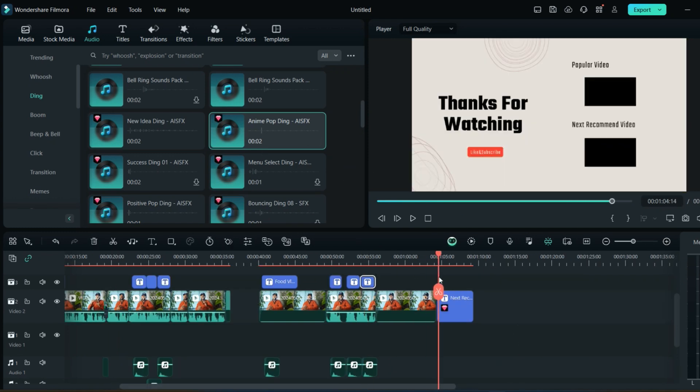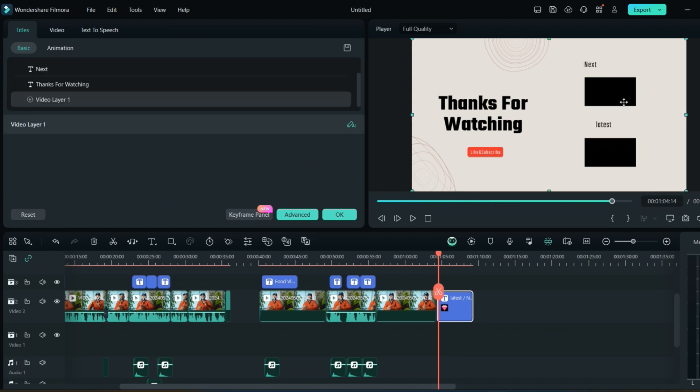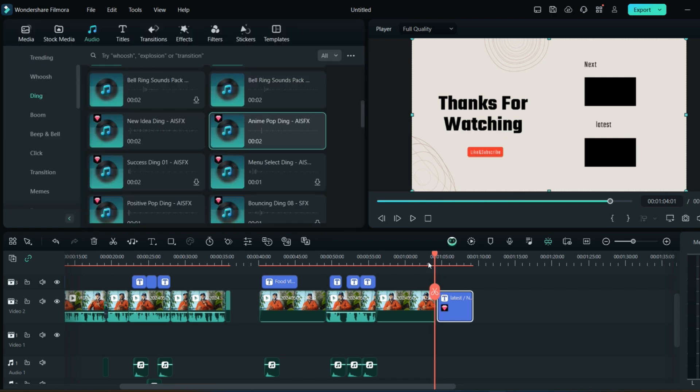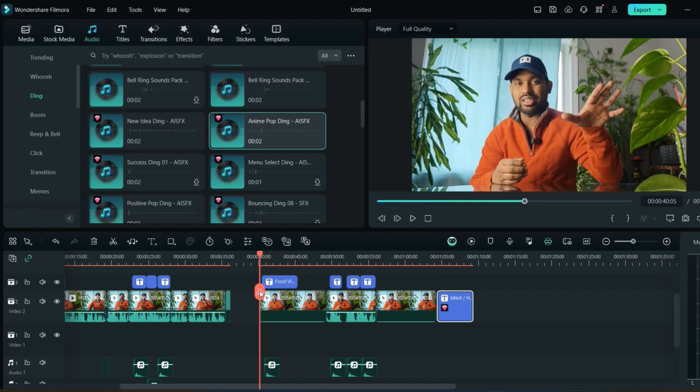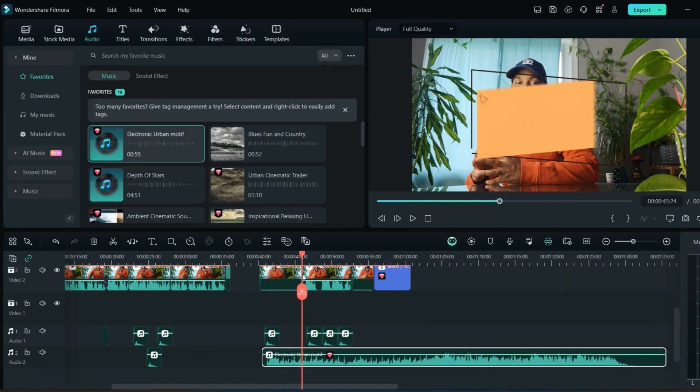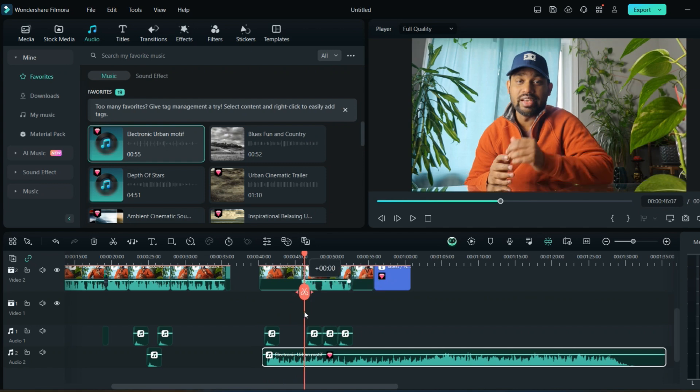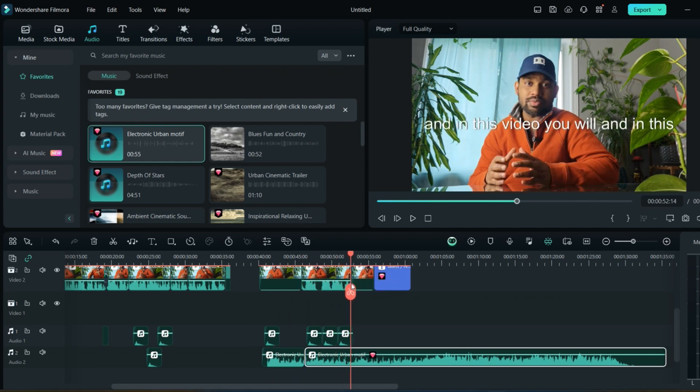Now go to the end title and here you can just instead of popular video, you can write anything like next video. The video will be recommended here. Once you are done with that, I'll show you how this looks like.